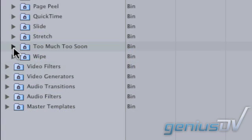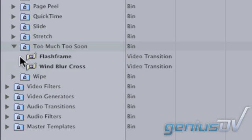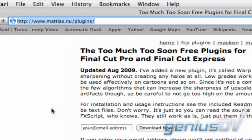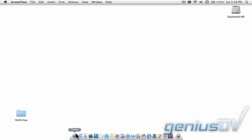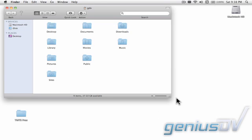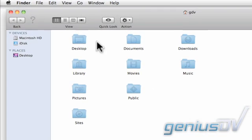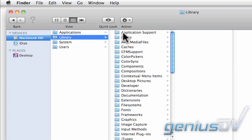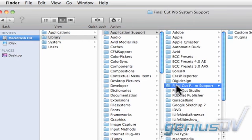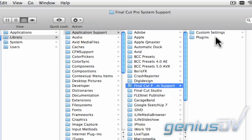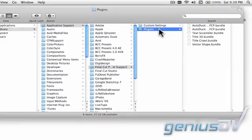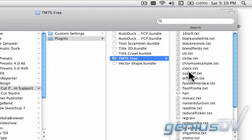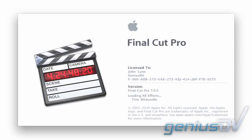I'm going to demonstrate how to install a set of plug-ins from a website called Too Much Too Soon. You can install these same plug-ins by visiting the site. Activate the Finder window by clicking on the Finder icon in the dock. Navigate to the Library, Application Support, Final Cut Pro System Support, and Plugins folder. Drag the entire collection of the TMTS plug-ins into the folder, then relaunch Final Cut Pro.